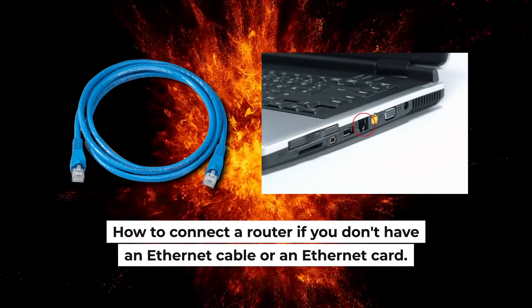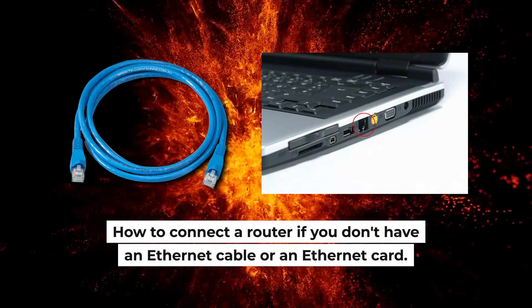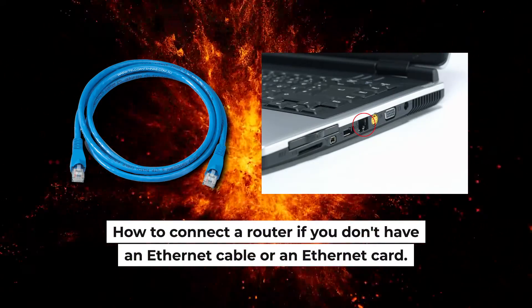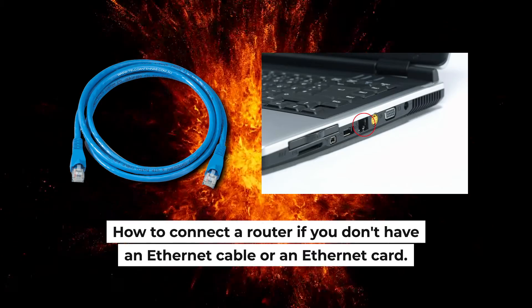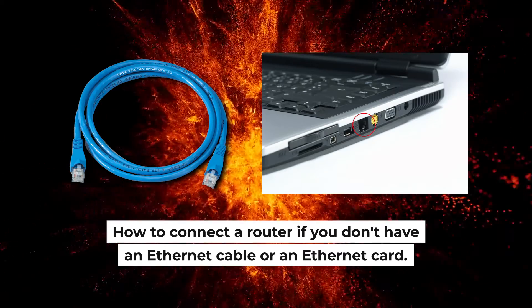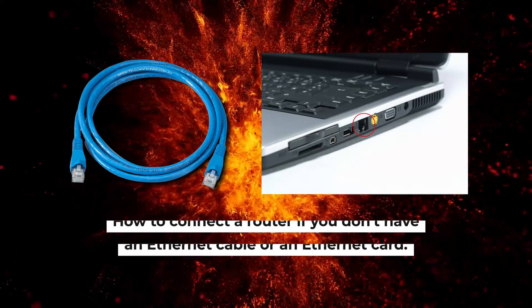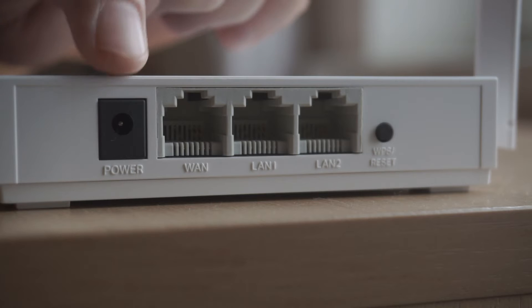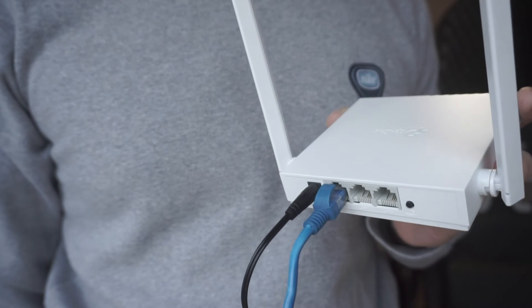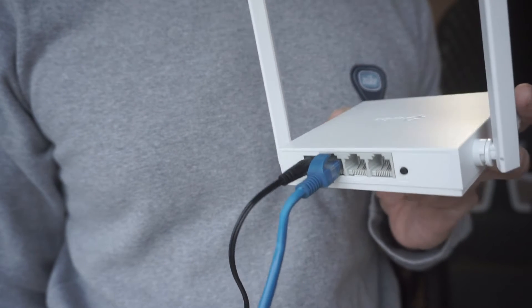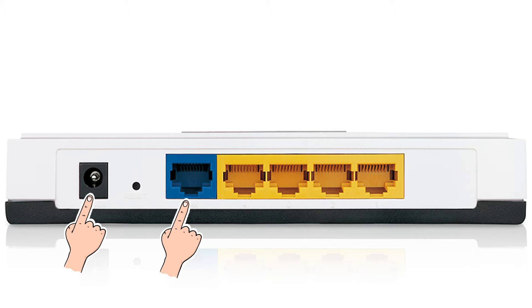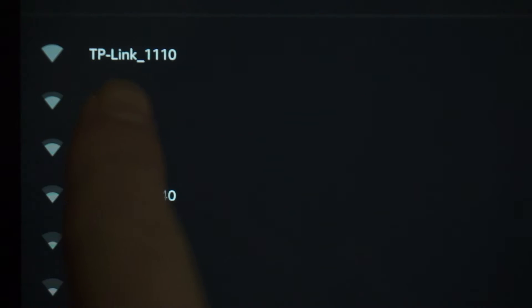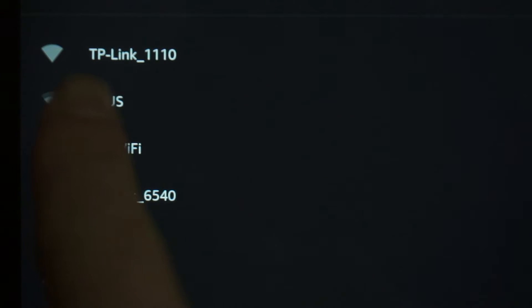But first, I will show you another method how you can connect the router if you do not have an Ethernet cable or your computer does not have an Ethernet port. All you need to do is connect the router with the power adapter and the cable of your Internet provider. When you do this, your router will immediately distribute Wi-Fi, but the Internet will not be available.